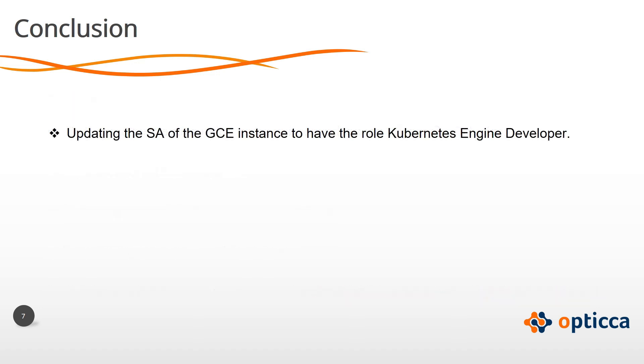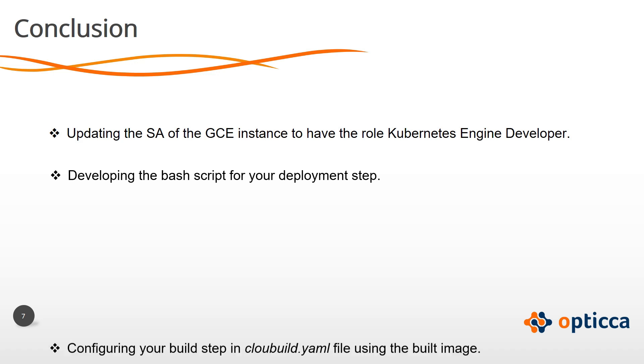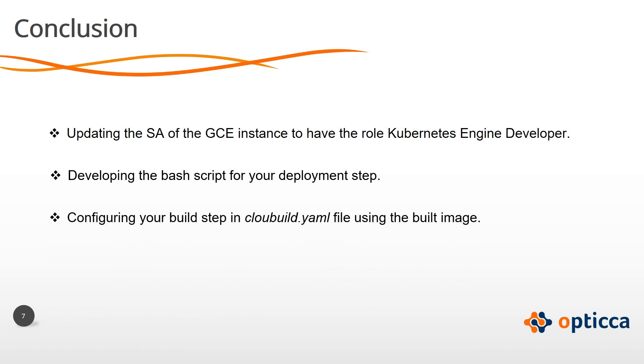updating the service account of the GCE instance to have the role Kubernetes engine developer, developing the bash script for your deployment step, configuring your build step in cloudbuild.yaml file using the built image, and launch the pipeline.